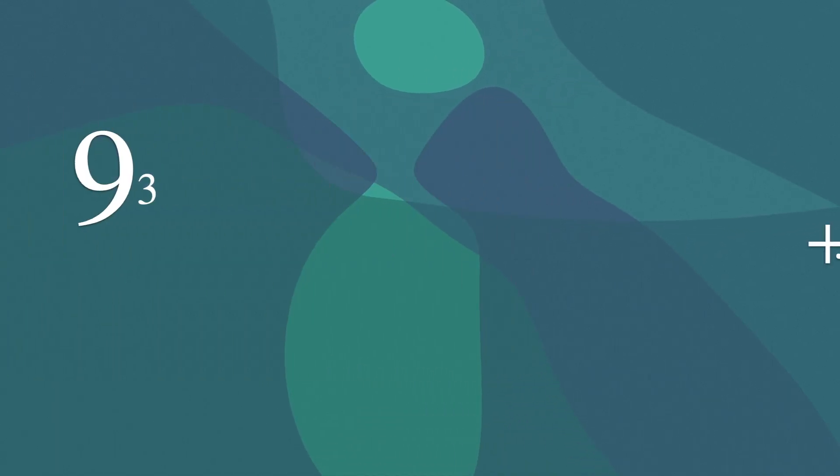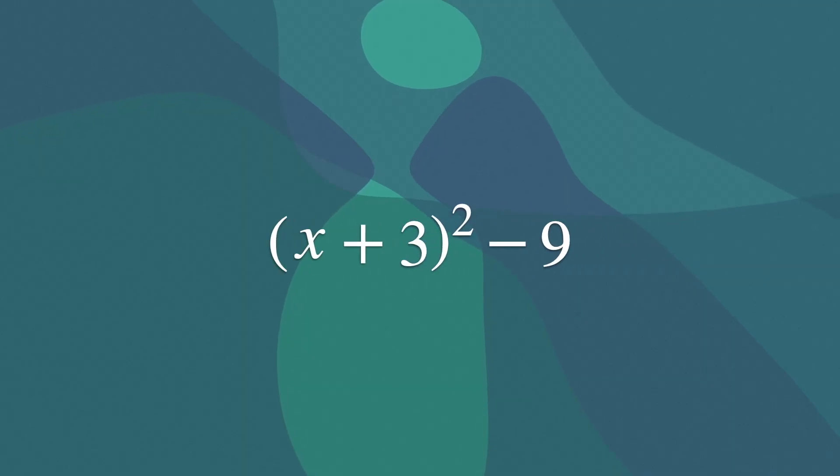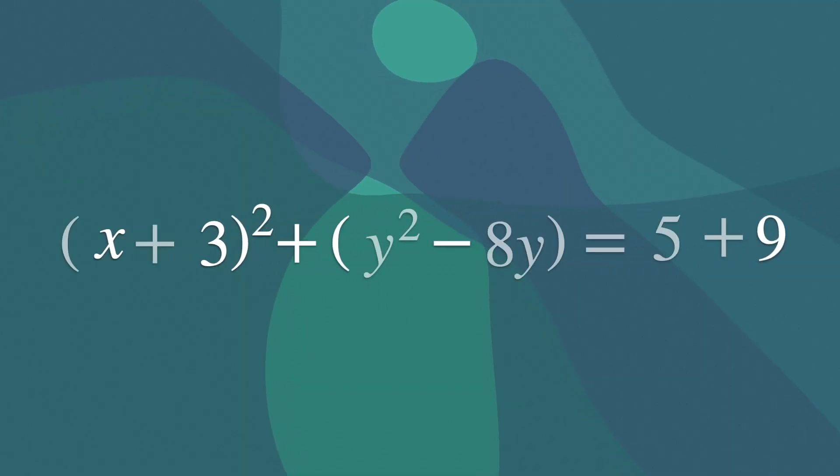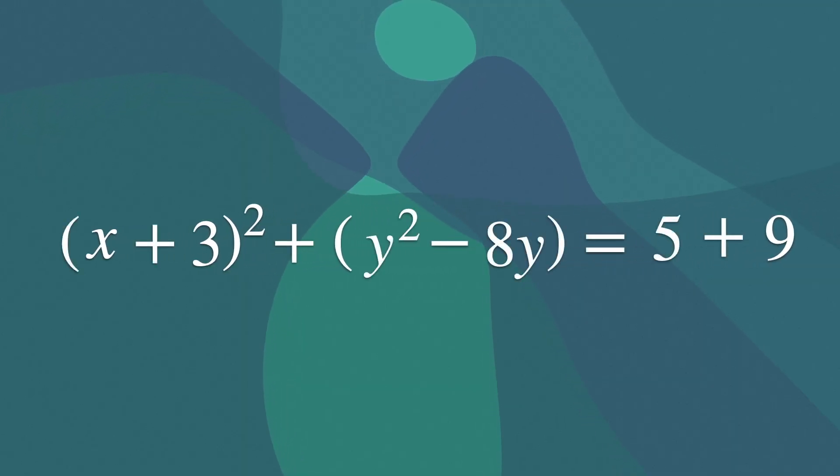As a result, we have x plus 3 squared minus 9. If we go back to our initial equation, we can place the 9 behind the equal sign.